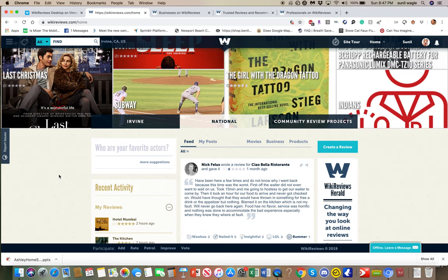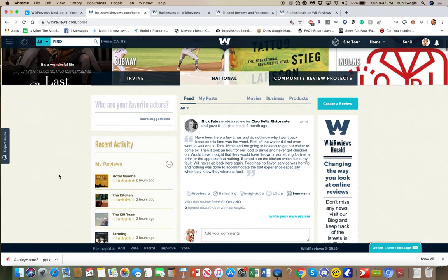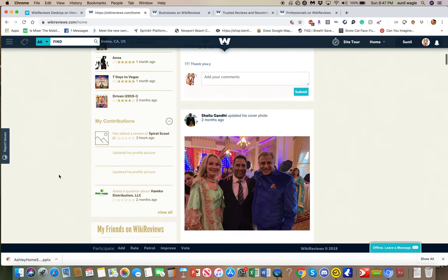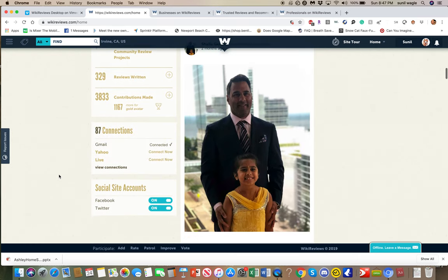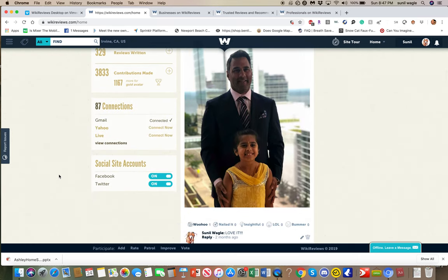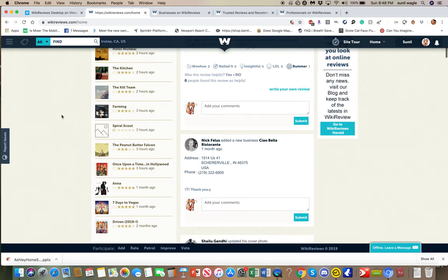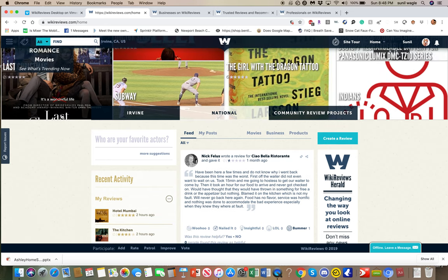As you can see here there's a feed and everybody gets a feed. You can see what's in your feed - people, all your friends, just like in Facebook, can post to your feed. You can connect your social accounts with Facebook and Twitter. The Facebook integration still has to happen, so when you write a review you can post it and share it on Facebook - that still has to be fixed.